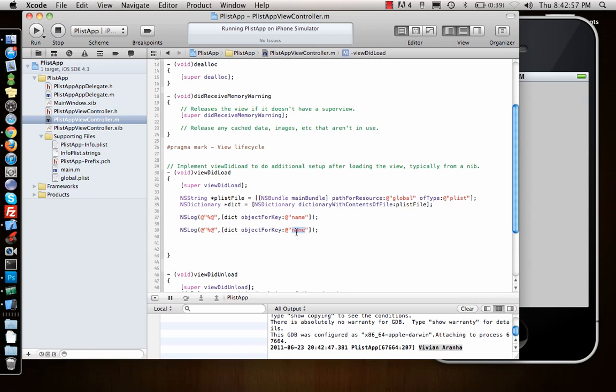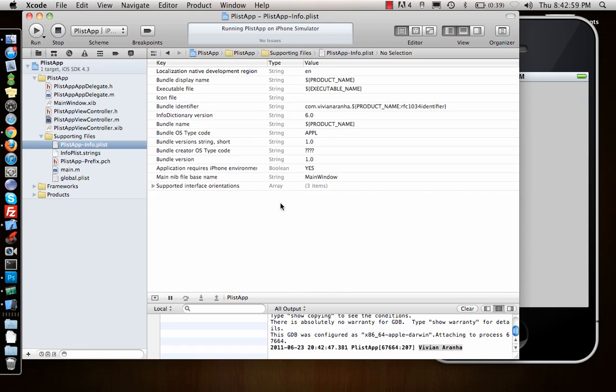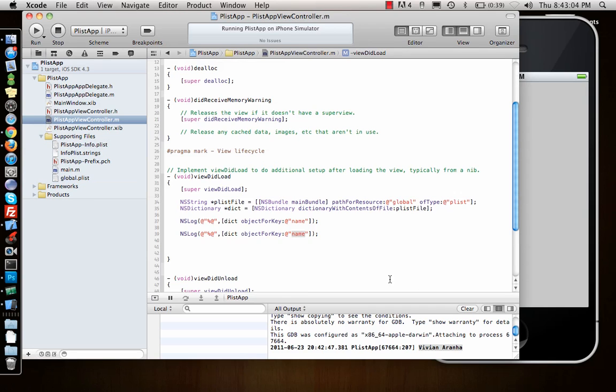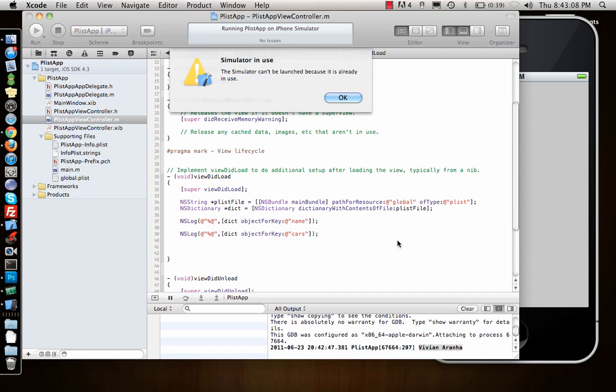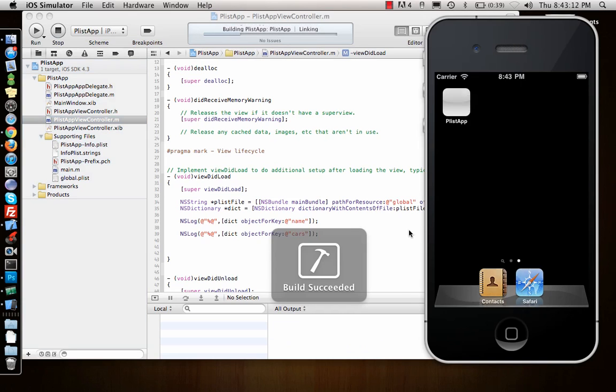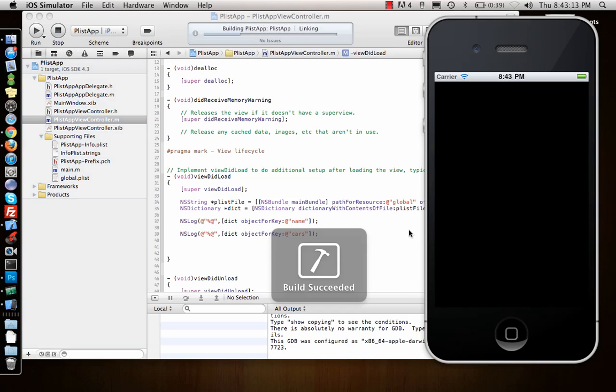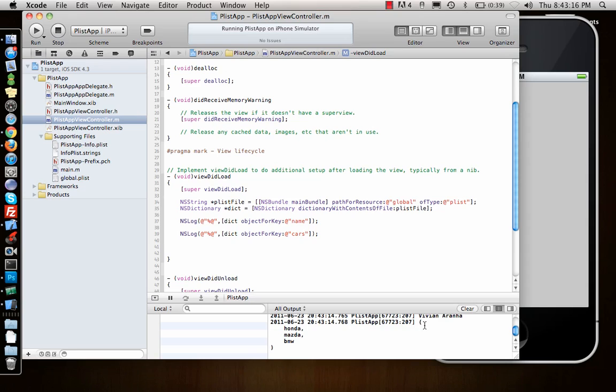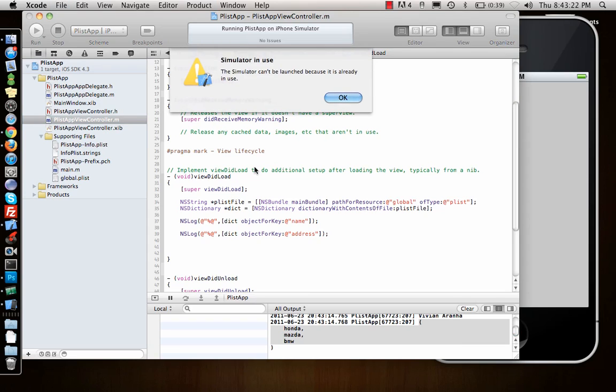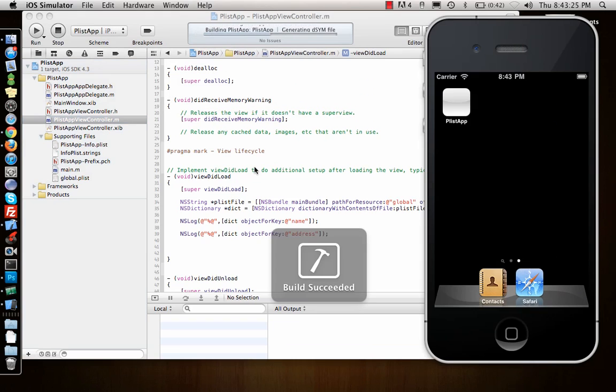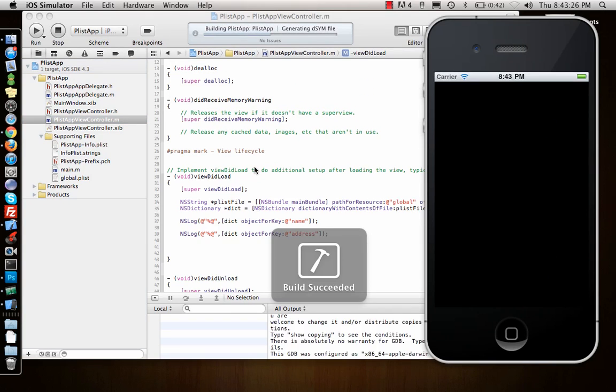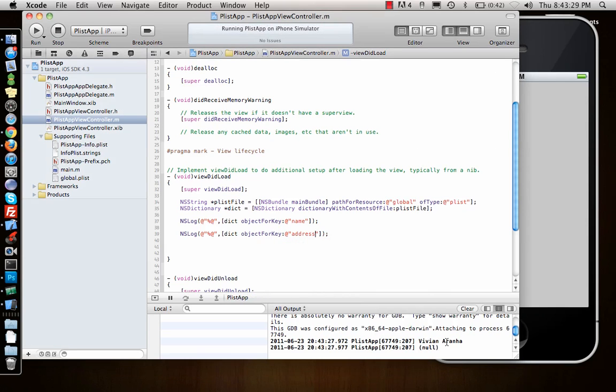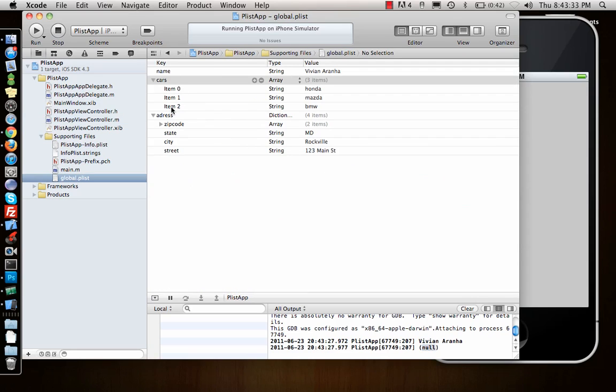Similarly I can use it for other things. I want to display the cars that I have, so I'll just say cars. If I run it, it gives me an array of all the three cars. Similarly I can do address. Address is null, I guess I gave some name to that. Address is a spelling mistake.